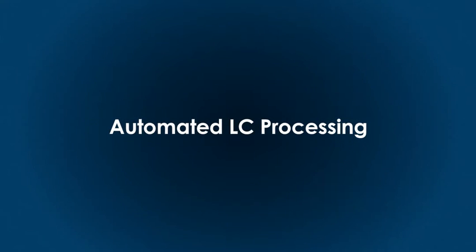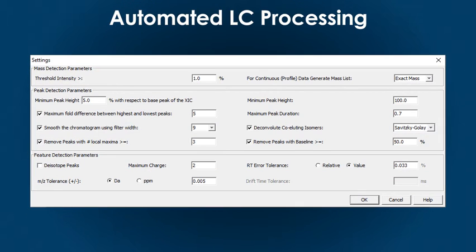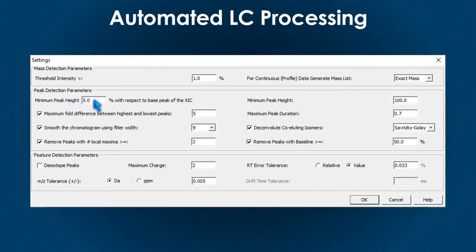Automated LC data processing. The software accommodates a robust LC-MS peak picking algorithm that efficiently creates candidate peak lists using the MS-1 and MS-MS data.